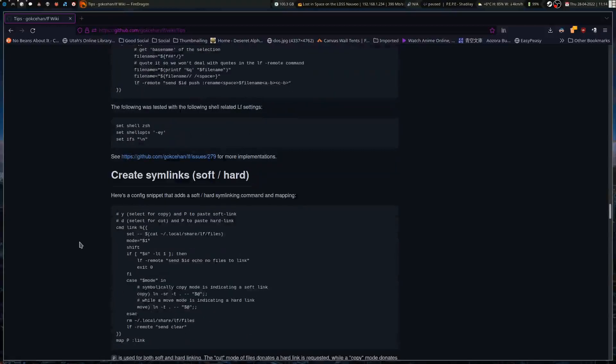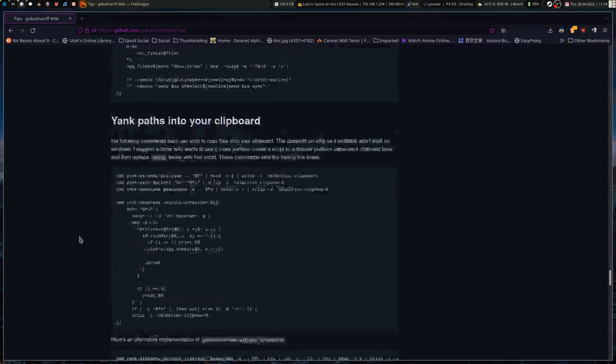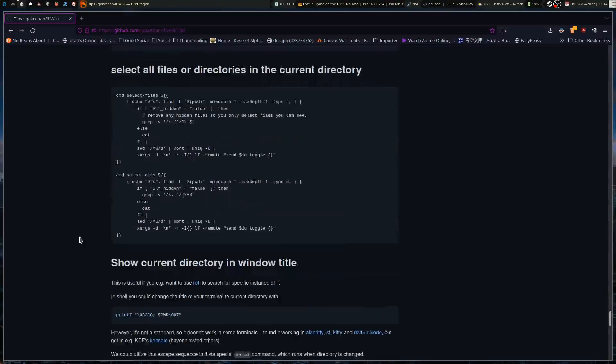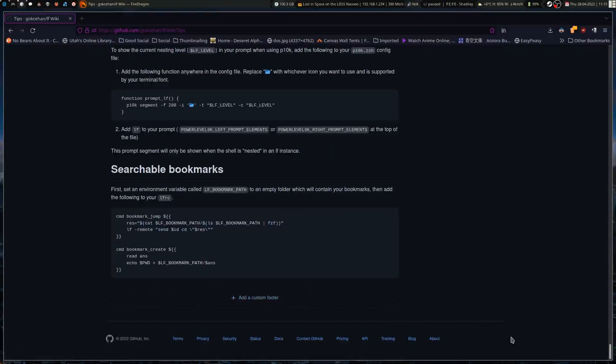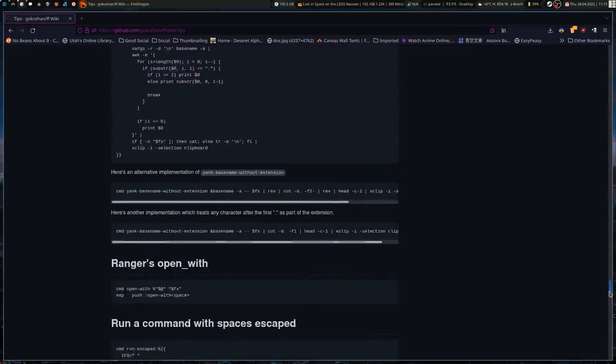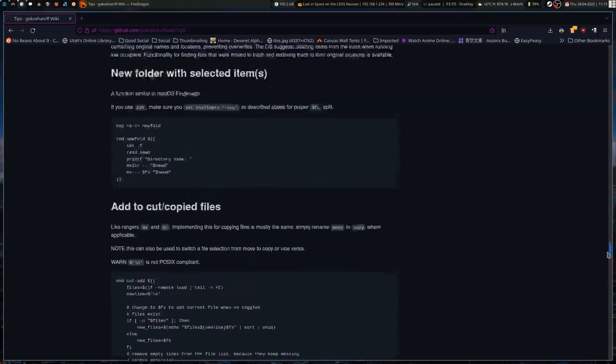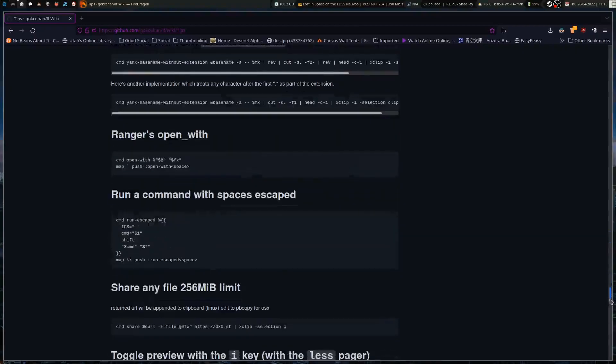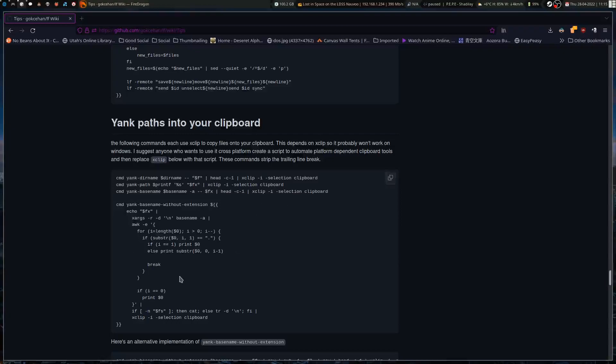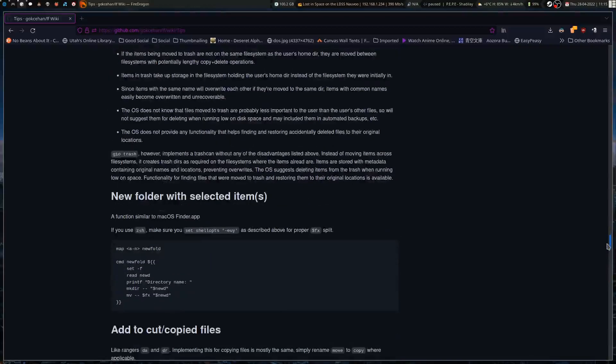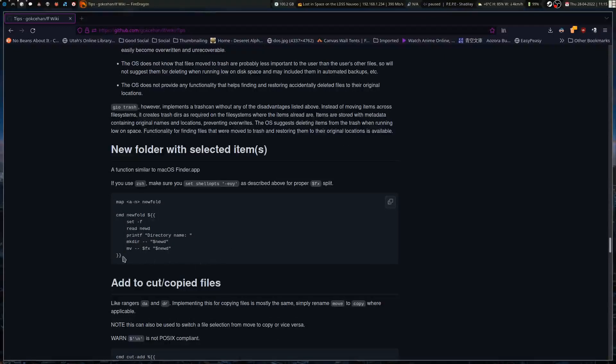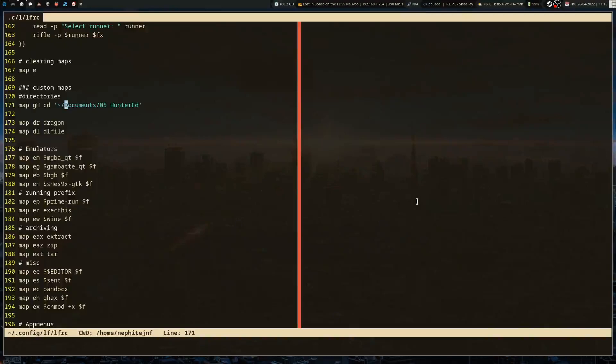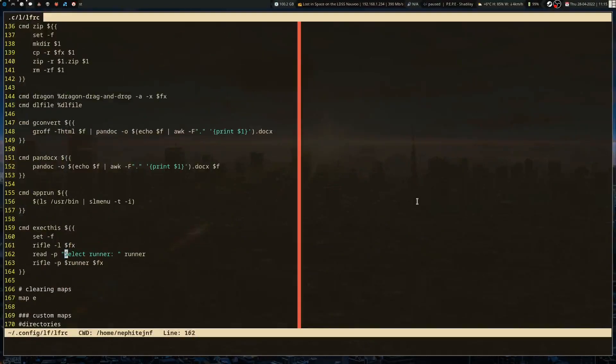It's got a whole bunch of other things. Integrating something new from here if you're just looking for ideas is really easy. Let's go with pass and clipboard. I actually kind of like this one. The integration for it is pretty simple so we can just copy it and go back to the lfrc.